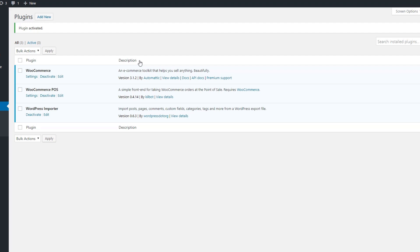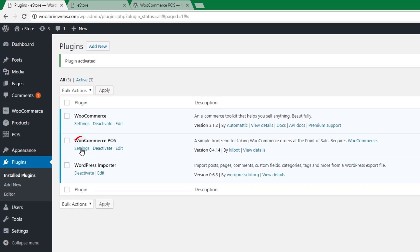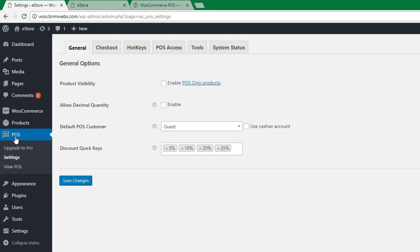The plugin has been installed and activated. Let's see the setting options. Here are the settings links — I'm going to click this settings link. Alternatively, you can access it through the POS menu and the settings link there. This is the settings interface for the WooCommerce POS plugin.